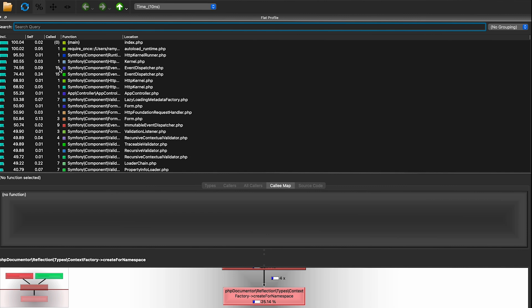You also find the number of calls, which is how many times a function was called. For example, the function event_dispatcher_dispatch was called 15 times. This makes sense because, as we discussed in the Symfony course, Symfony is event-driven — the event dispatcher dispatch function is called for requests, responses, and terminate calls from the HTTP kernel.